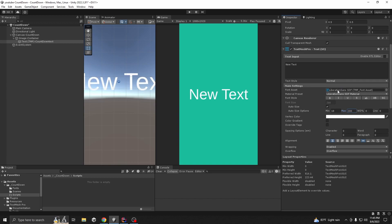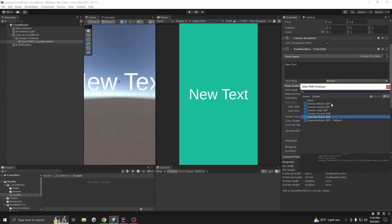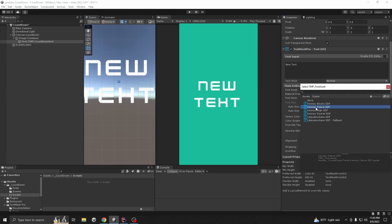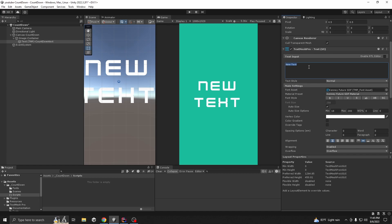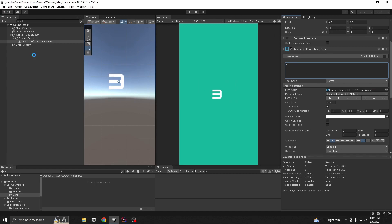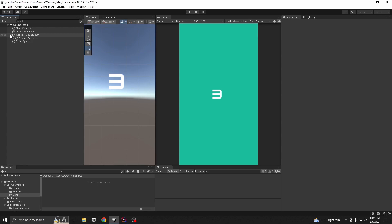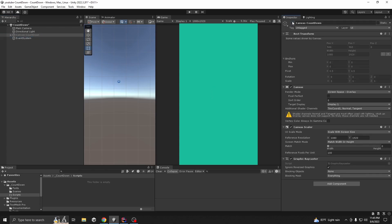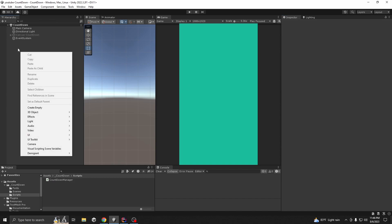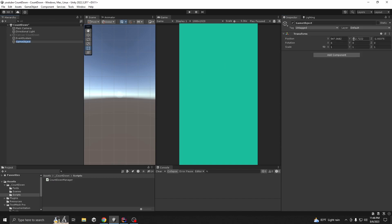I have a custom font so I'm going to use that one. If you don't have it, just use the default one - it's okay. Now I'm going to disable this game object. Our UI is done.